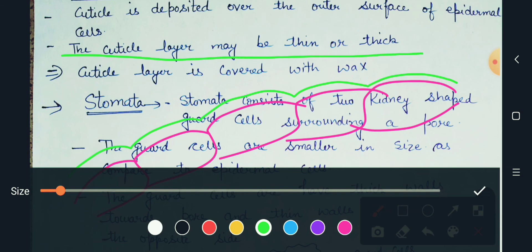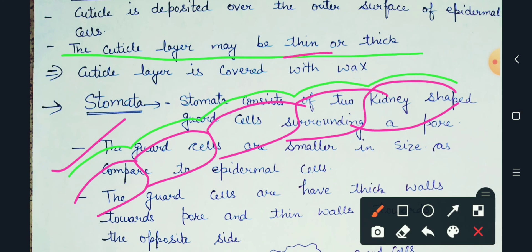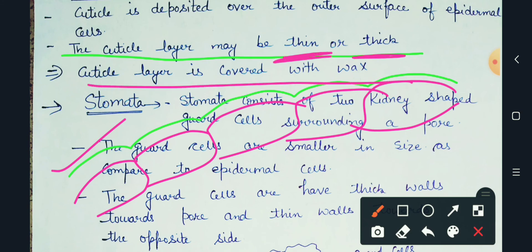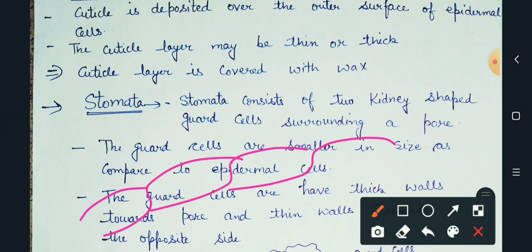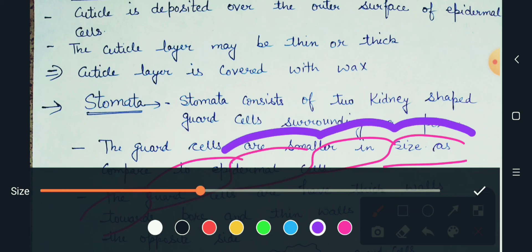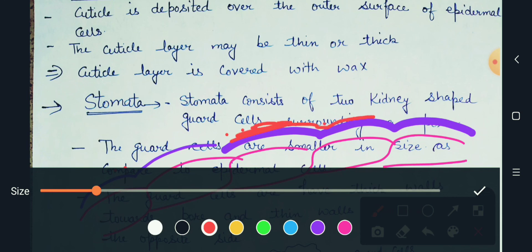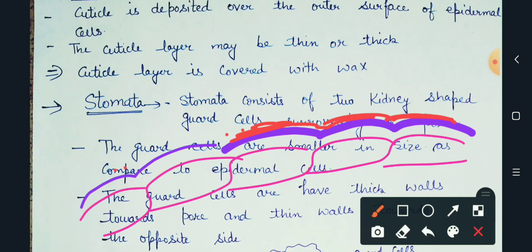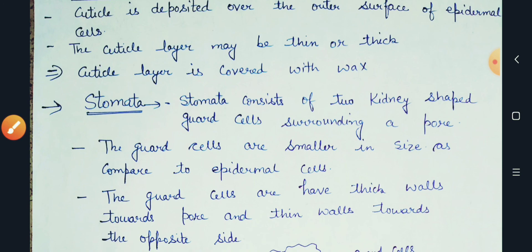The cuticle layer can be thin or it can be thick. The cuticle layer is covered with wax. So on top of the epidermal layer we have drawn a cuticle layer, and on top of the cuticle layer there will be wax present. So this is the cuticle and wax — the epidermis has a cuticle layer above it, and wax is present on top of the cuticle layer. This is the end of the topic. Thank you.